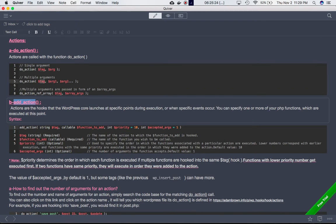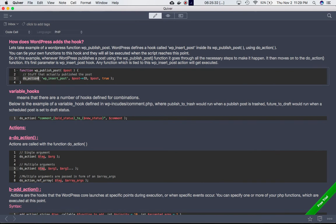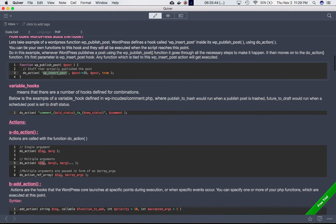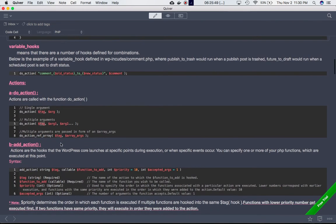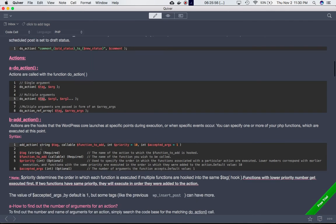For add_action: do_action is defined either by you or by WordPress at certain points so you can insert your code there. When the script reaches a do_action point, it checks if any functions are registered to that hook; if so, they get executed. You register a function to a hook using add_action.